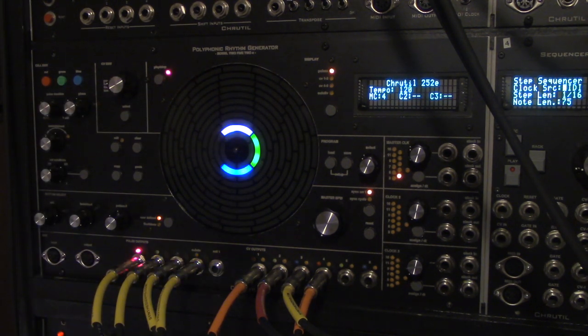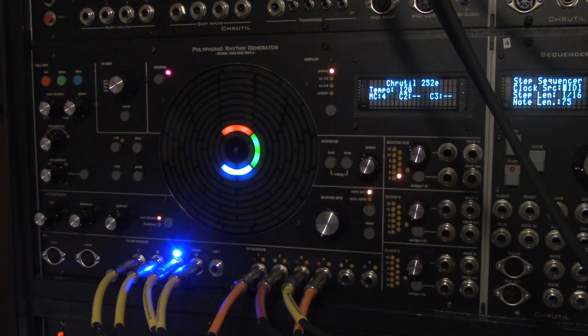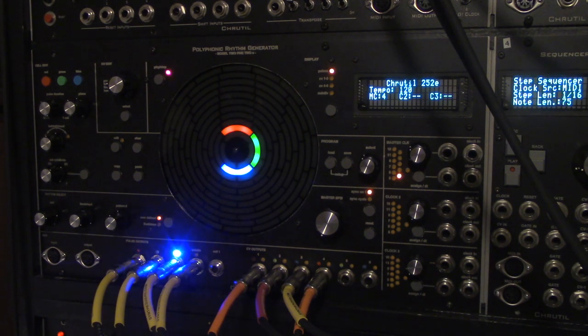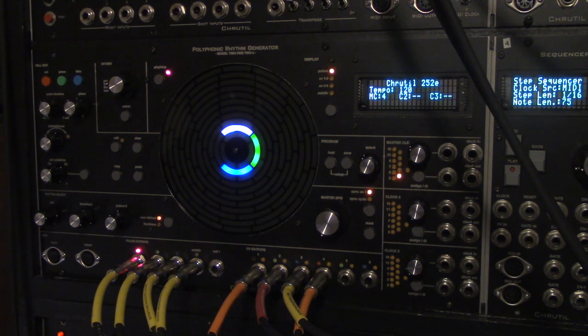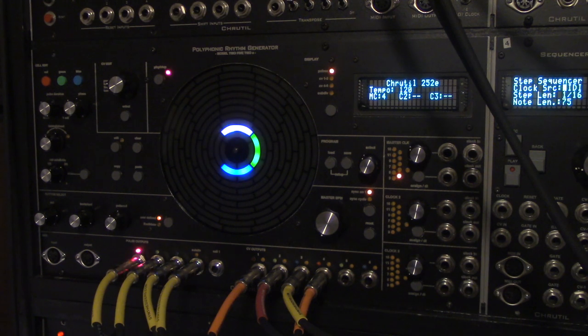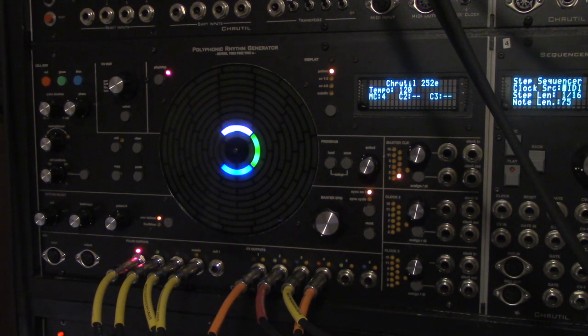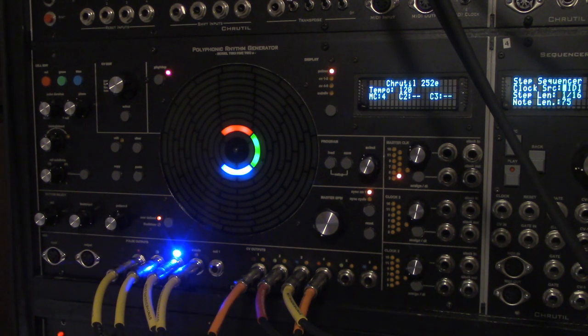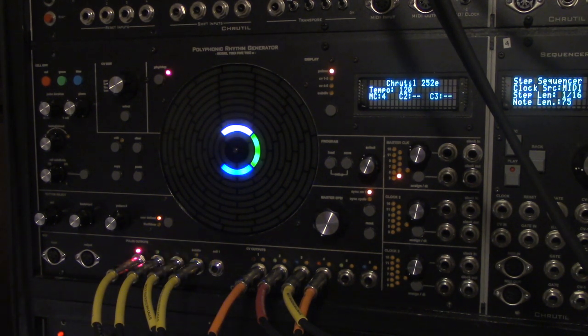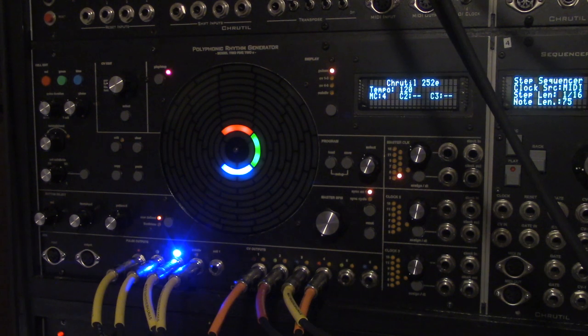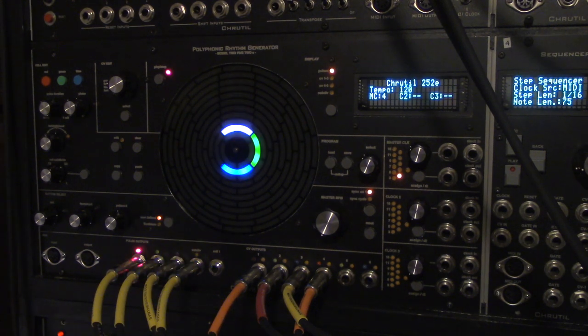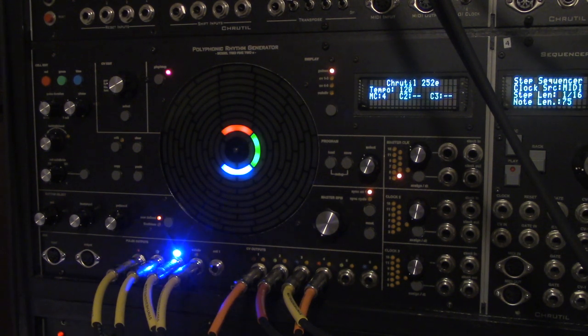So this is now just playing the three gates. So that works pretty well. Actually, that works very well.